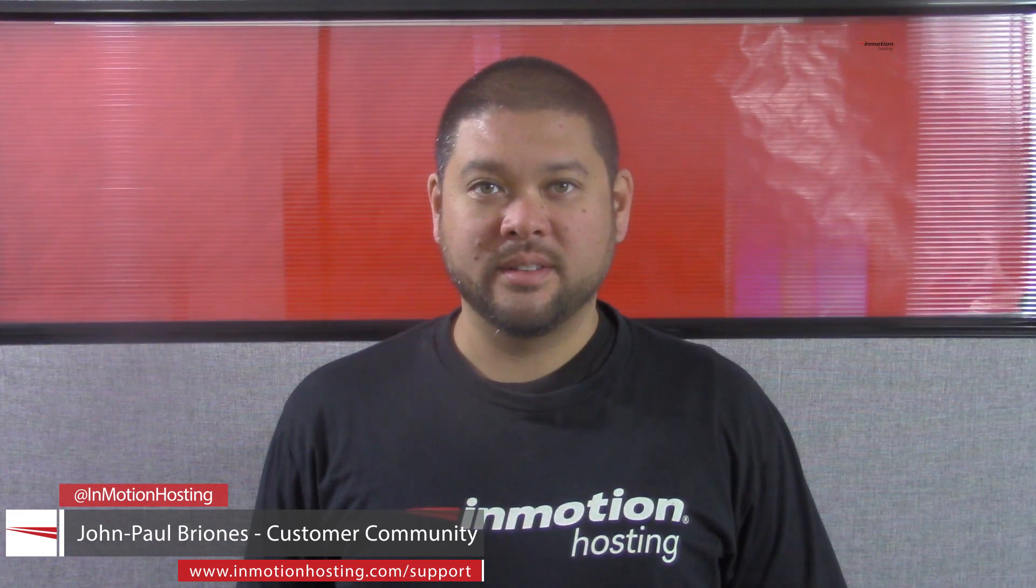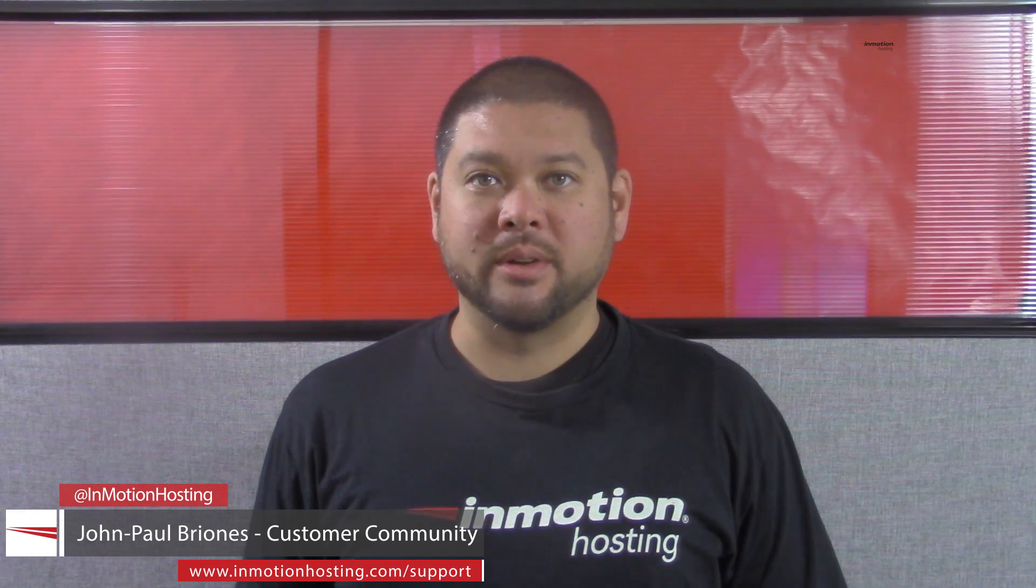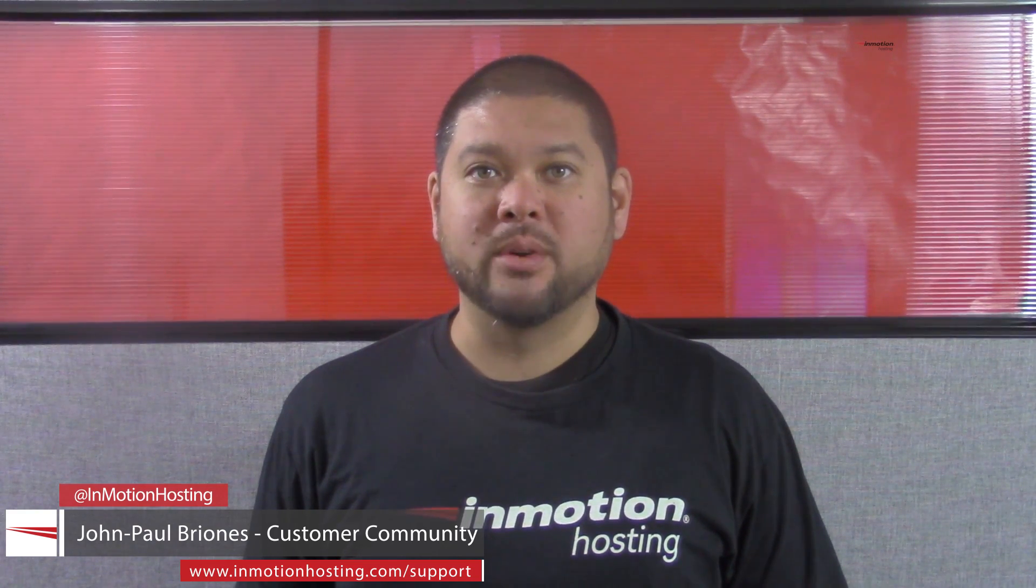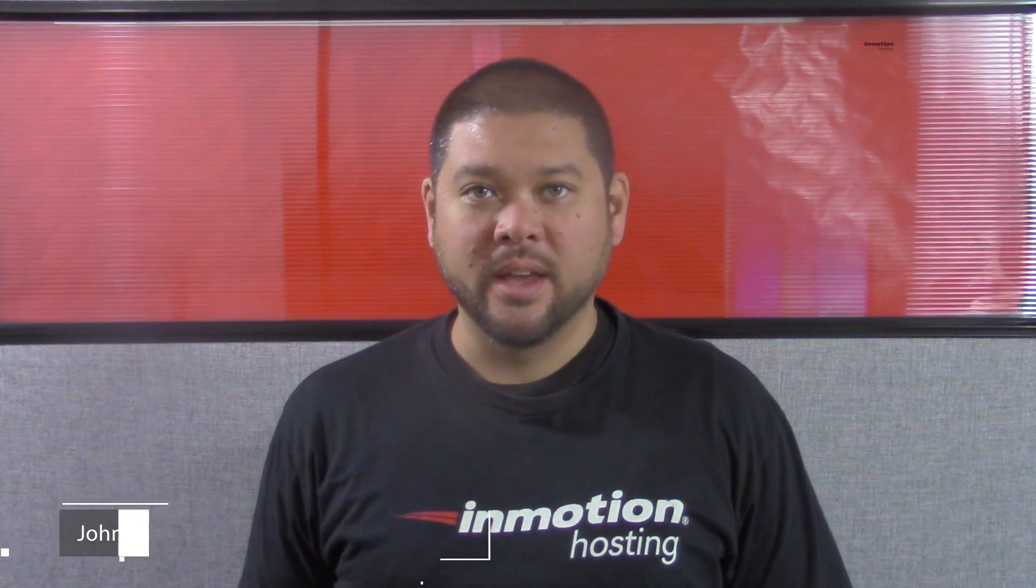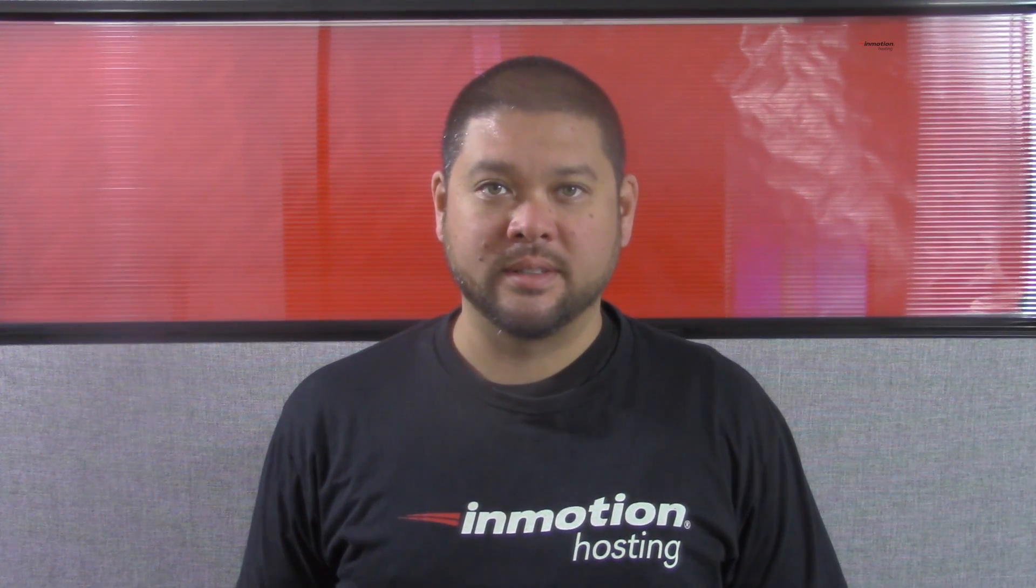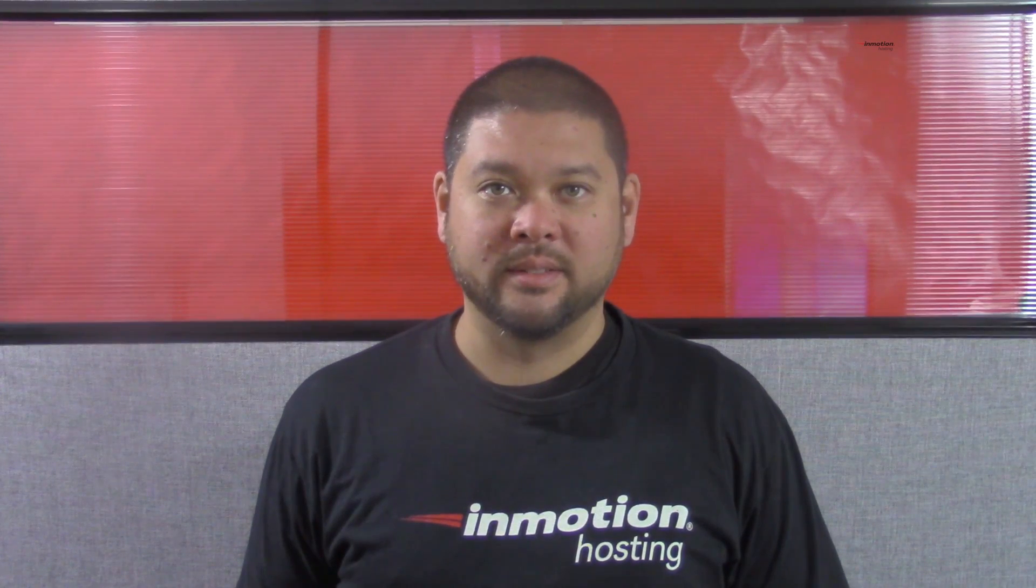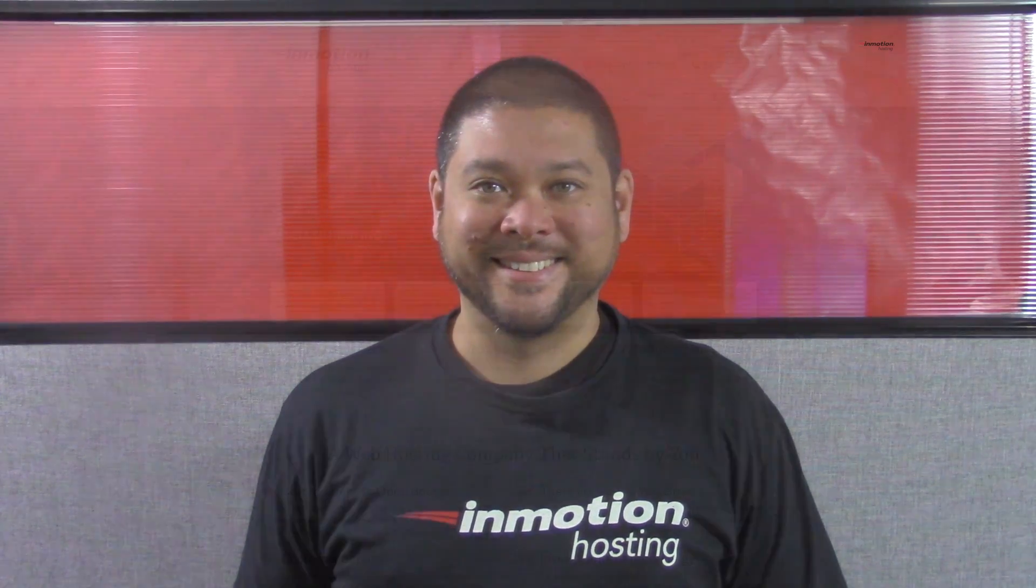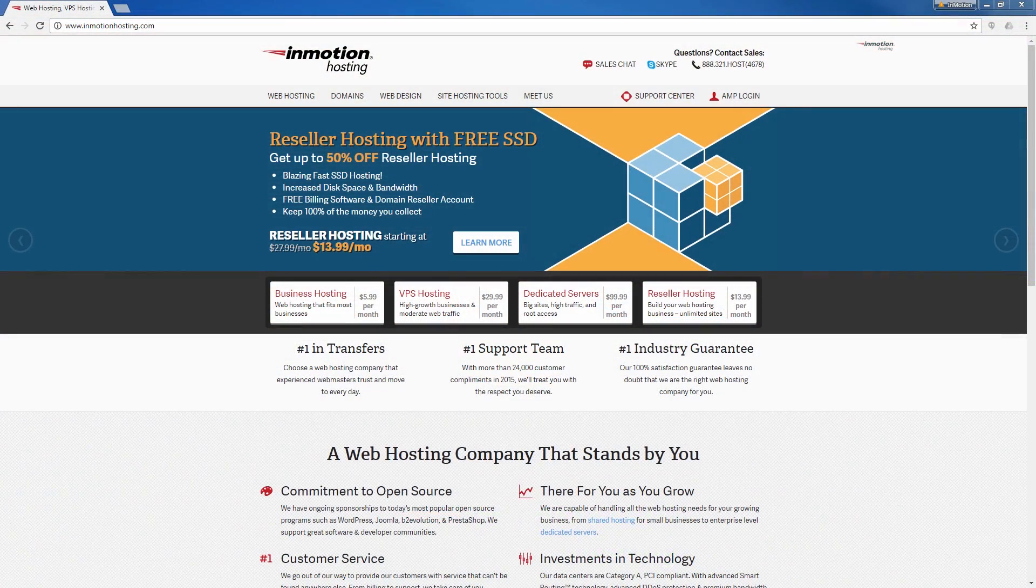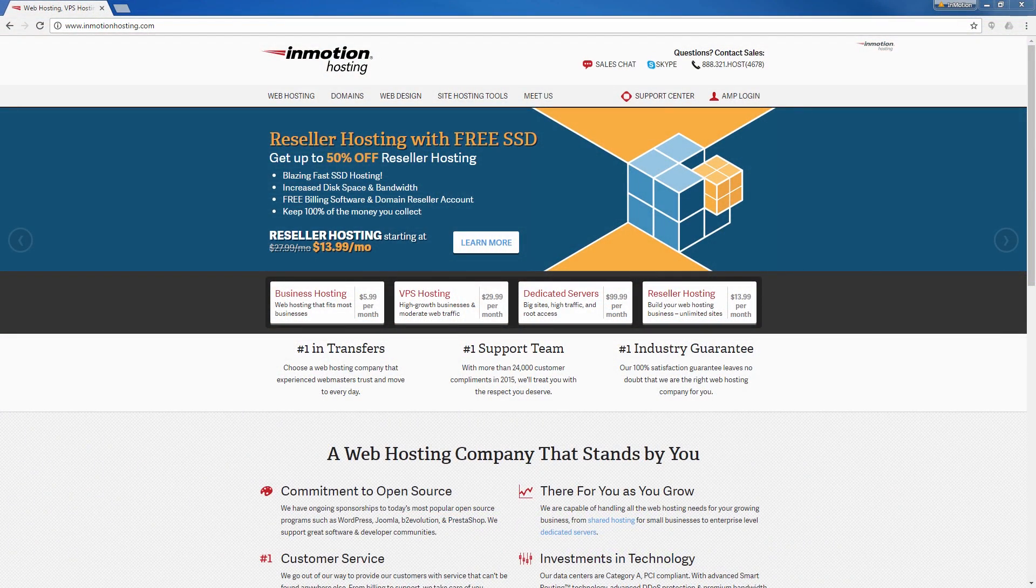Hi everyone, John Paul Briones here from InMotion Hosting and thank you for joining us for another video in our cPanel series. Today I'm going to show you how to log into your cPanel. I'm going to show you three ways to log into your cPanel.